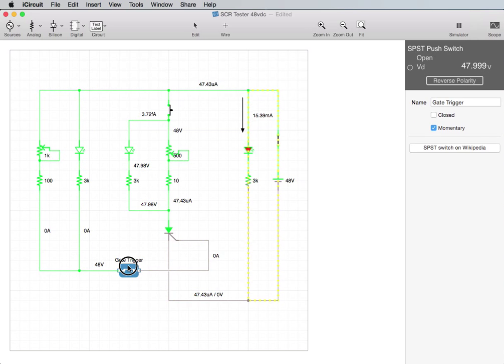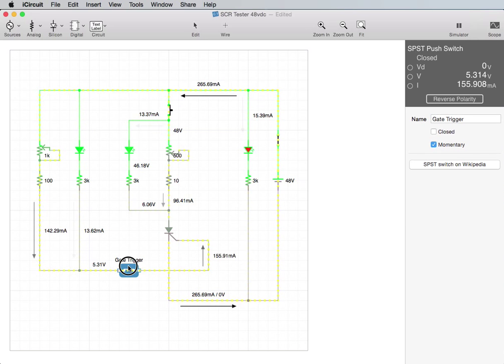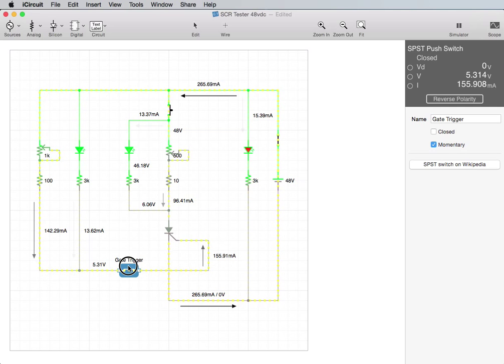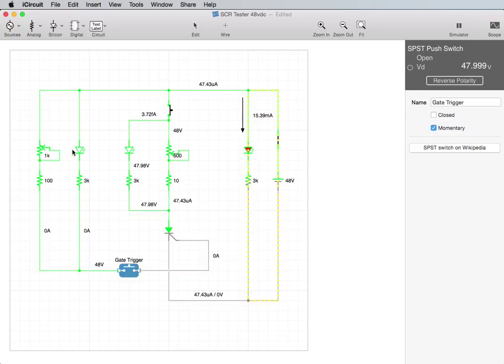Okay, so now you see, as I hold the gate down, there's enough current going through the gate to light it up.